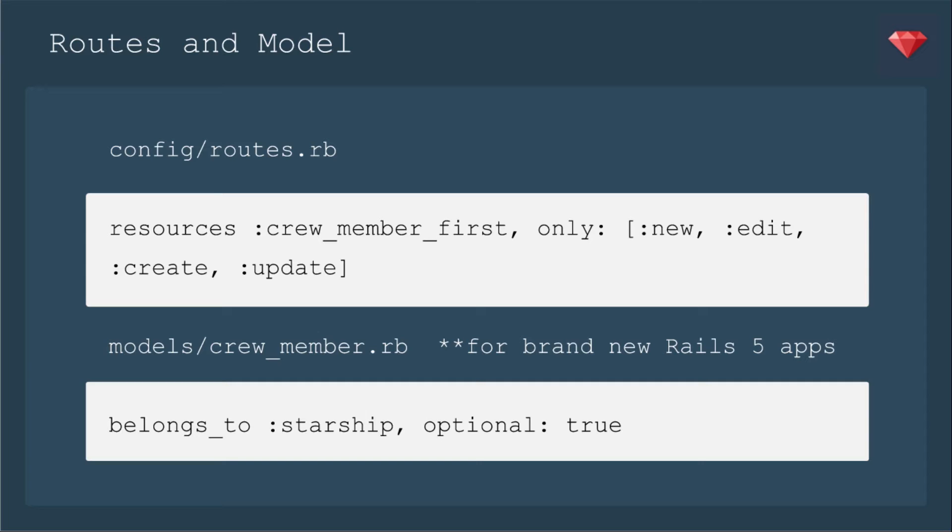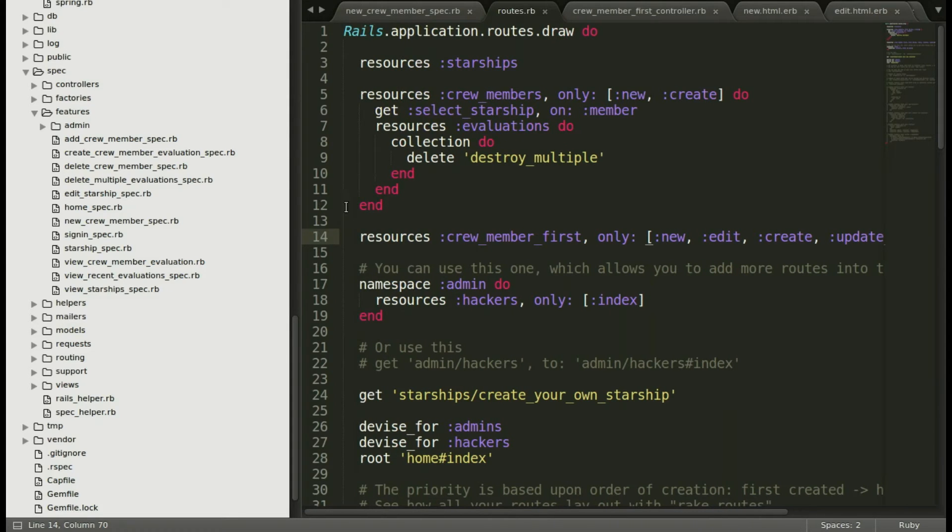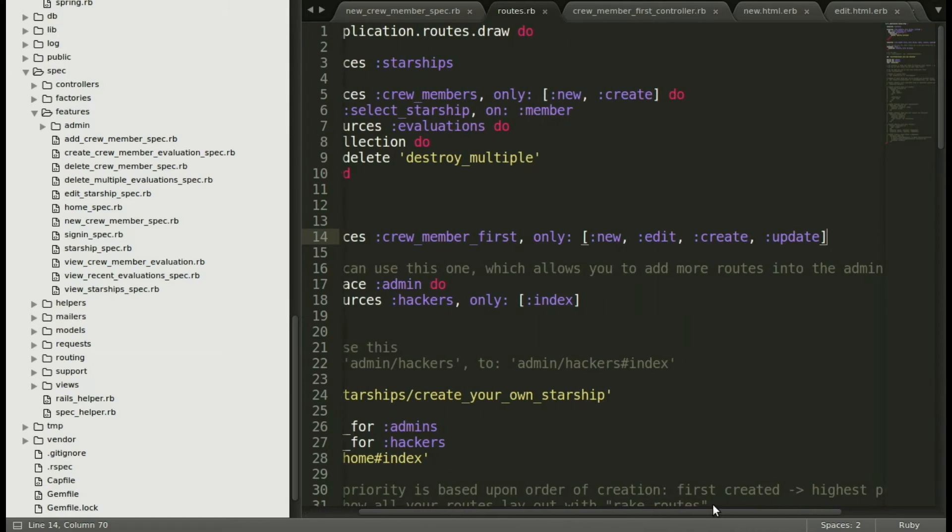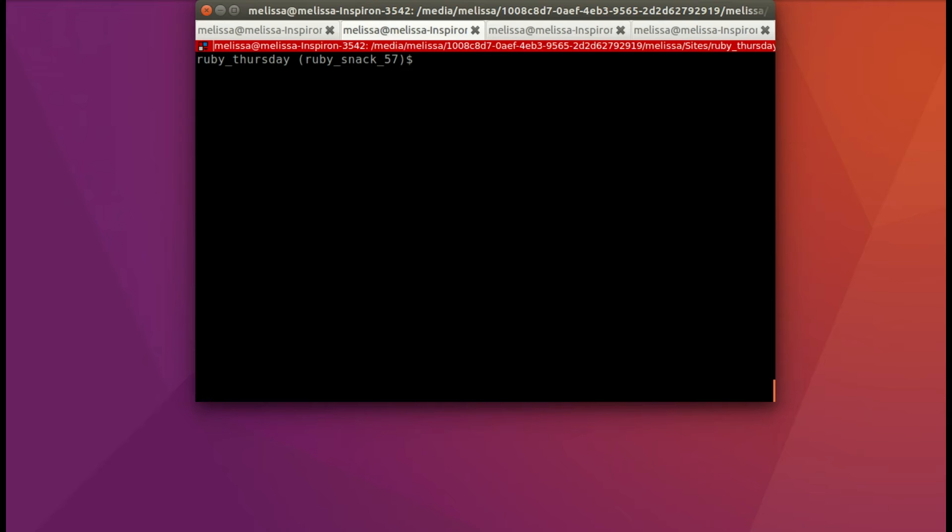And especially in this case, when we're creating the crew member on a completely separate page, and then adding the starship, you'll definitely need it. Just popping over to our editor again, just showing that I have that resource there. And then I'm actually going to show you that for me, it worked okay at first.